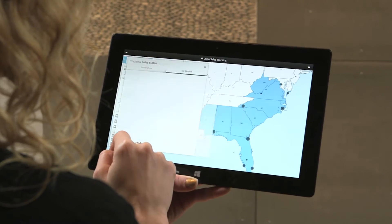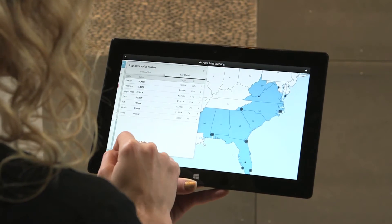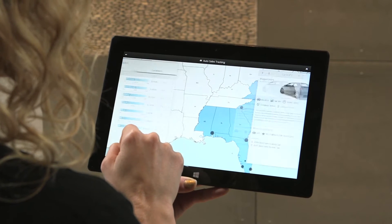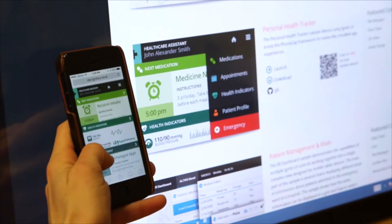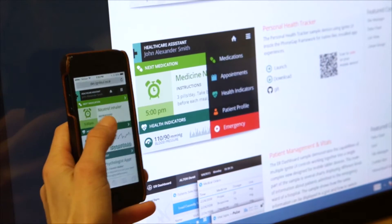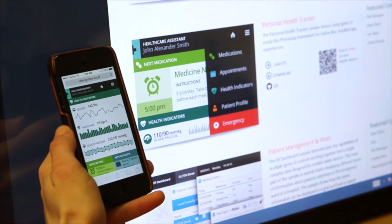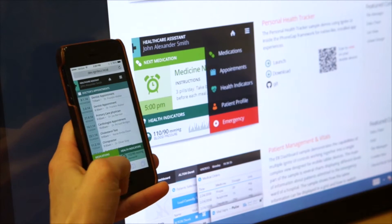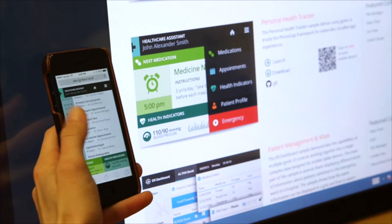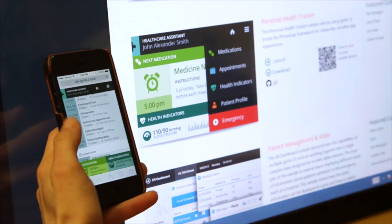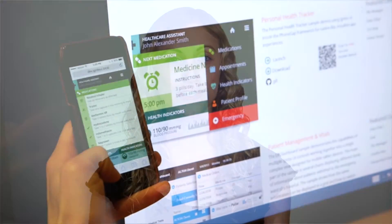One code base that automatically changes the UI depending on the device it's running on. With the power and speed of our HTML5 grid, you get touch support, responsive web design features, and line-of-business features like editing, sorting, filtering, and more.